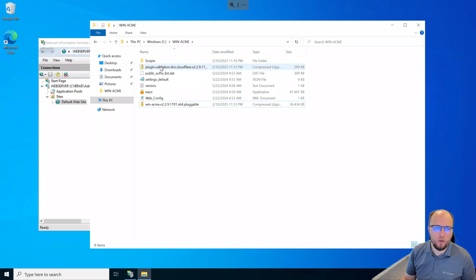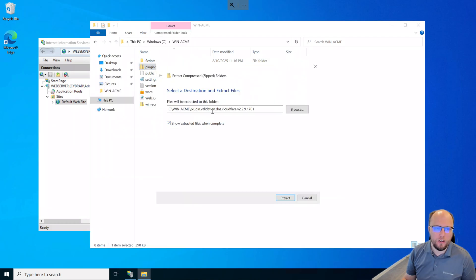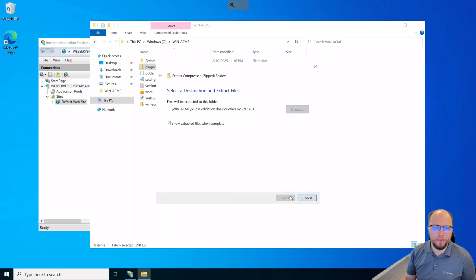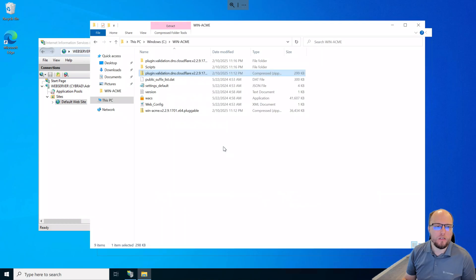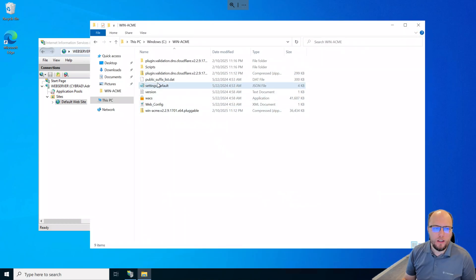And I'll just extract that to the winacme folder. Next, I'll extract the plugin for Cloudflare. Let's put that in the default plugin folder that it's named itself here.